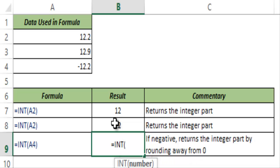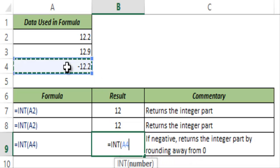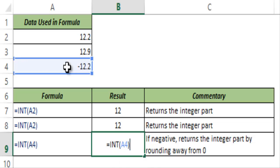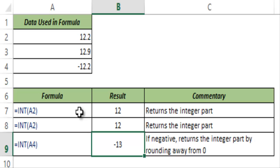I type INT and I select minus 12.2. You may expect this to return minus 12, but in this case this returns minus 13 and the reason is that this rounds away from zero.